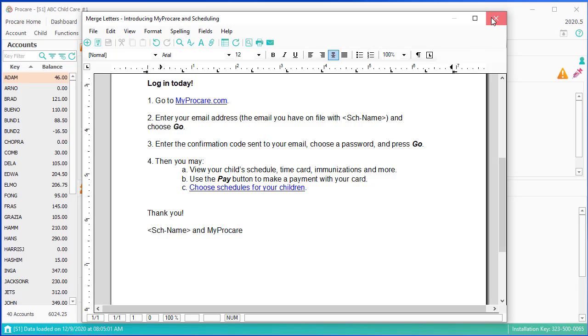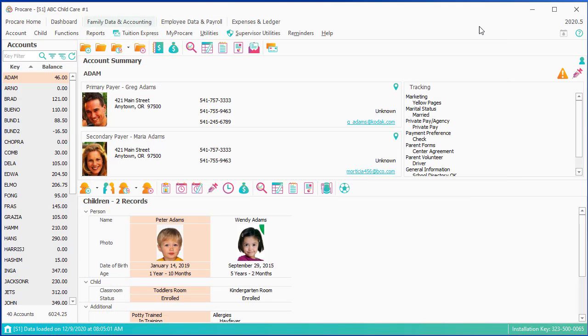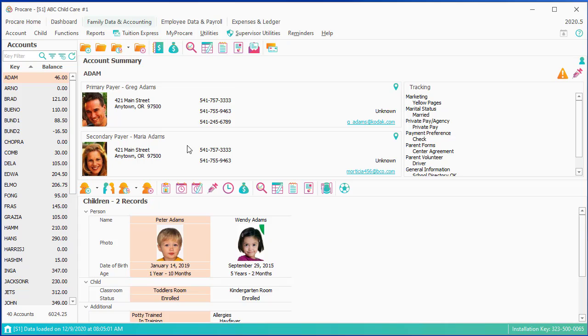The last icon has to do with Tuition Express, which we discussed a little bit in the family accounting webinar, which is an alternate way to collect from your families.